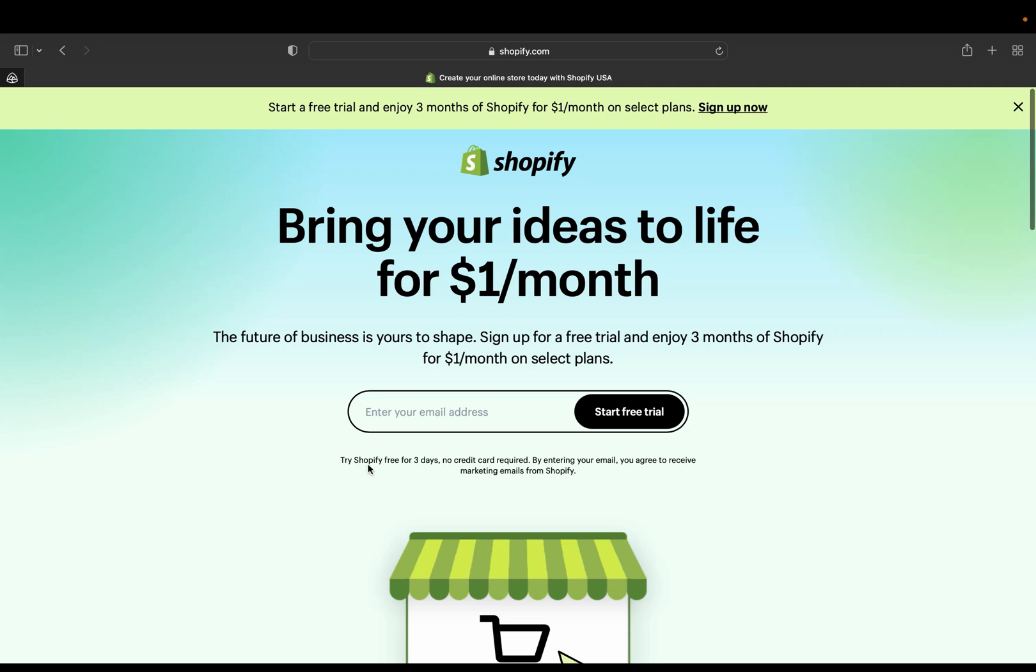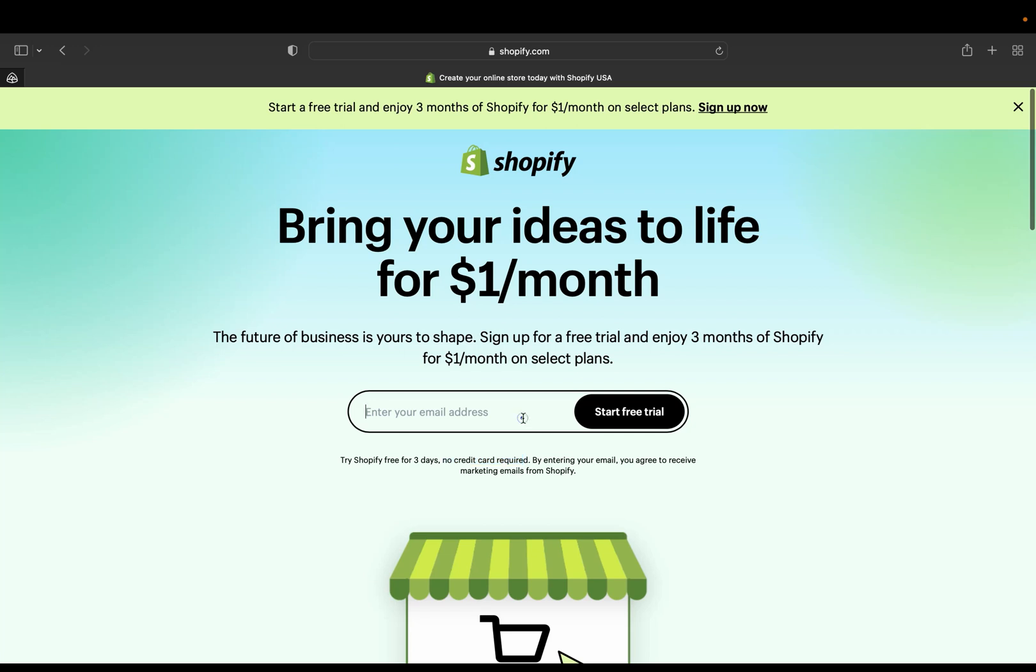So first of all, you'll be getting a free three days and then no credit card will be required. As you can see here, no credit card information will be required for you to start the three day free trial. So what you'll need, you just need to enter your email address and you should be agreeing to receive marketing email from Shopify.